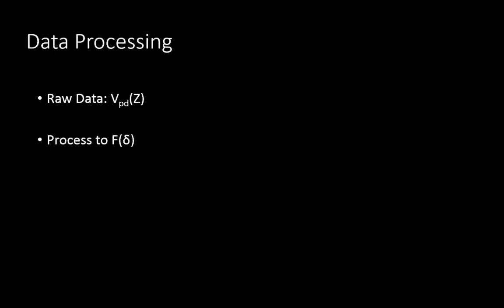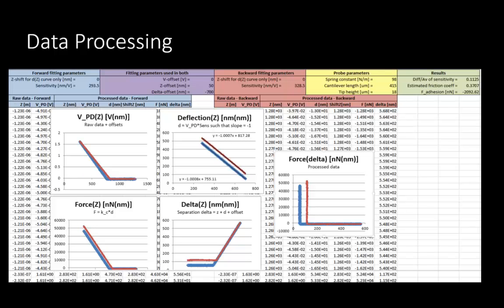You have to process your data in order to obtain any meaning from it. Raw data is presented as photodiode voltage as a function of the Z position of the scanner. You have to process it to obtain a force as a function of the sample tip separation or indentation. A spreadsheet will be provided where you have to fit your raw data and process it into a force position curve. The processing involves several steps, so learn and understand what each step is doing and what information each step is presenting.